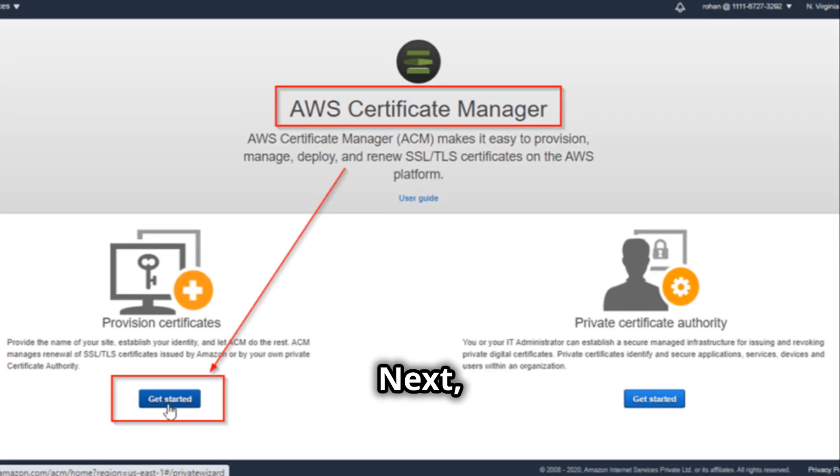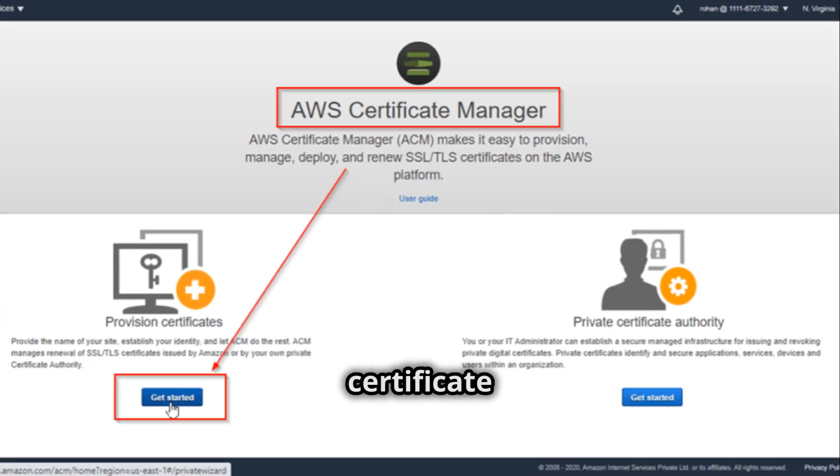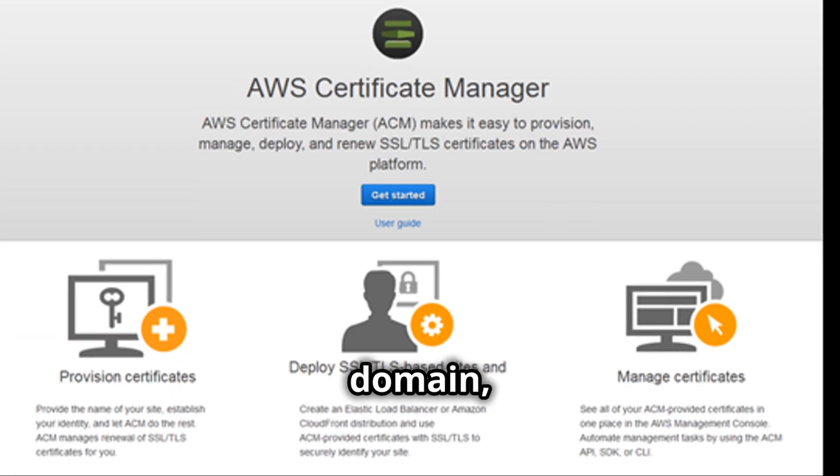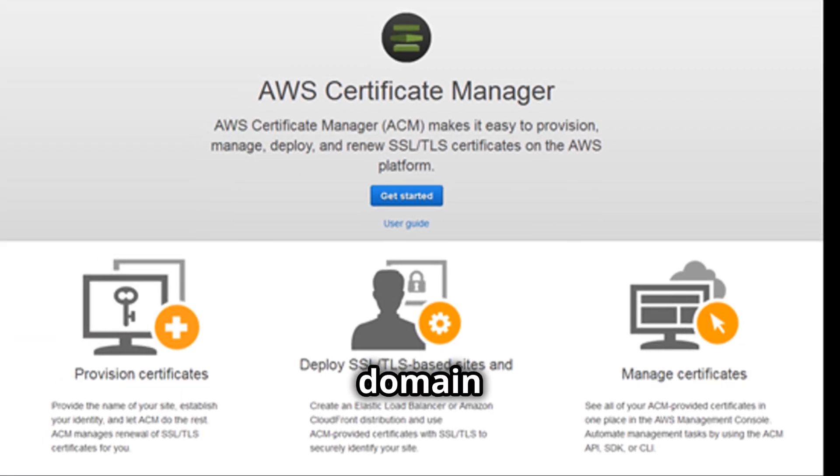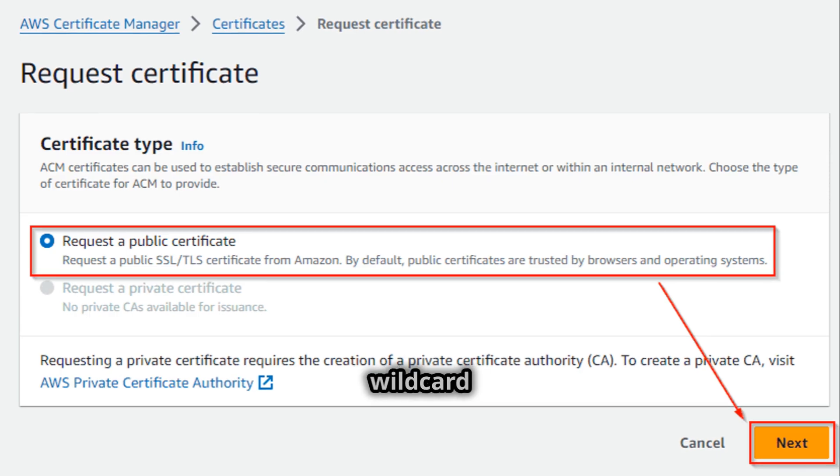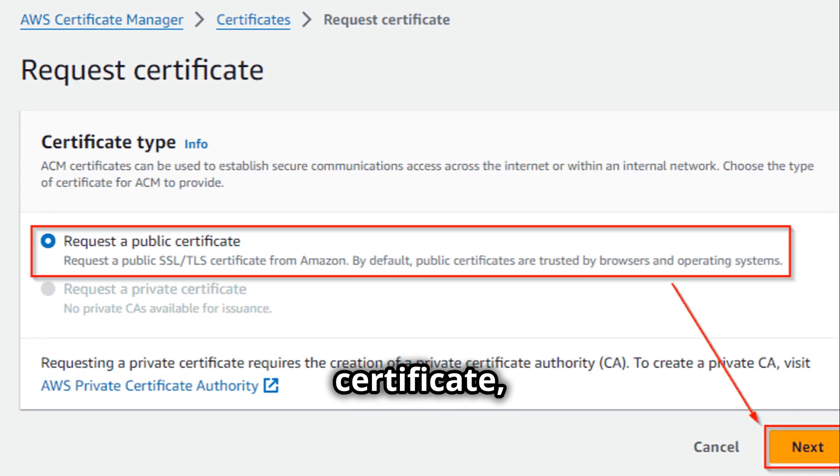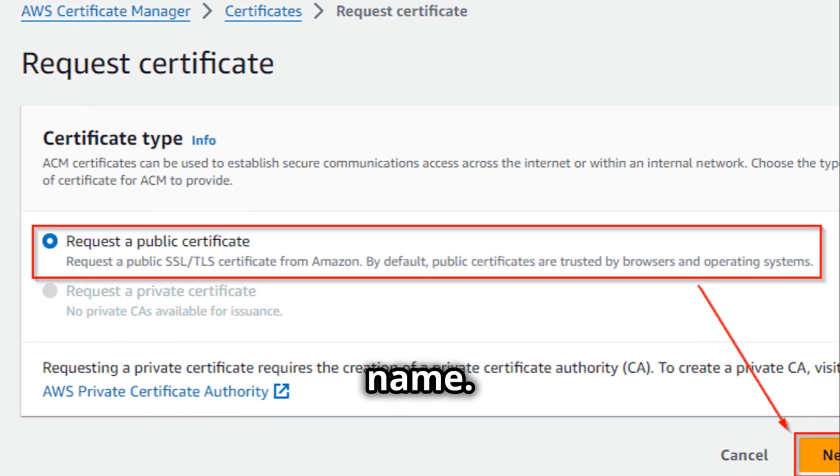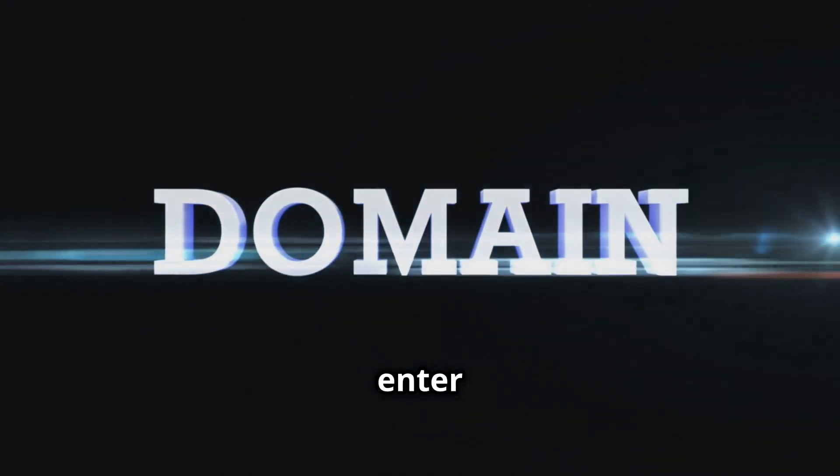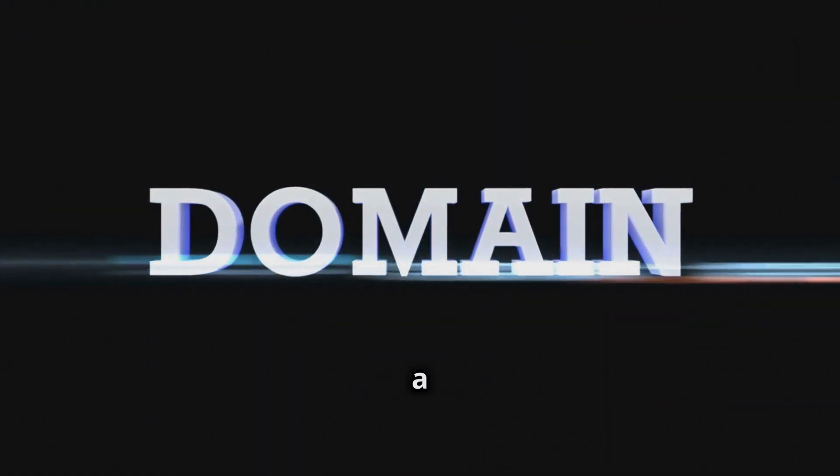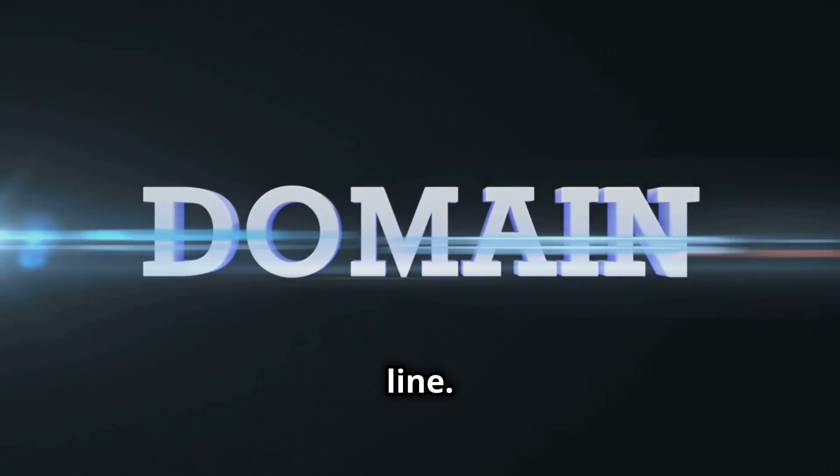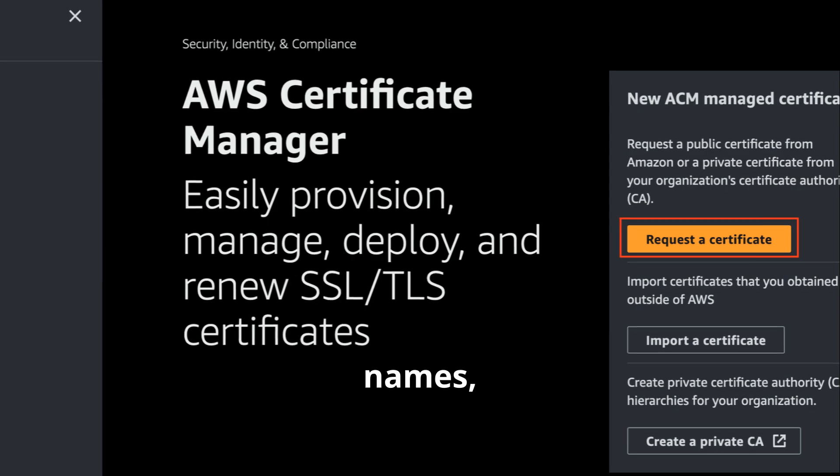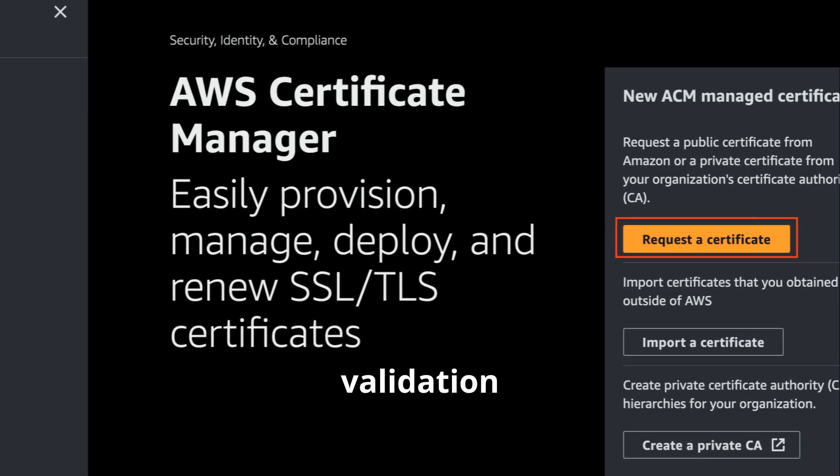For a single domain name, use an asterisk in front of the domain name. For multiple domains, enter each domain name on a separate line. Once you have entered the domain names, select a validation method.